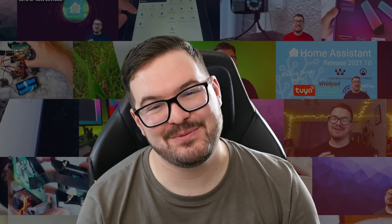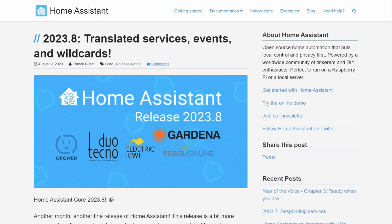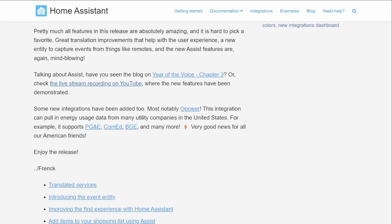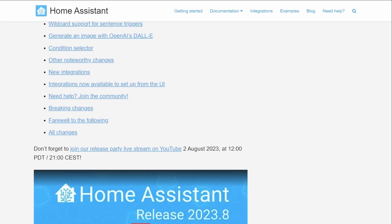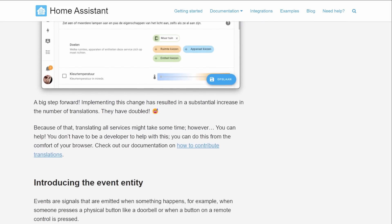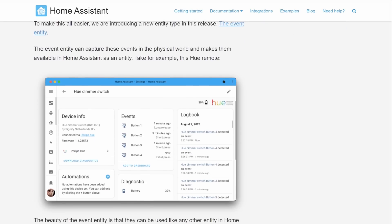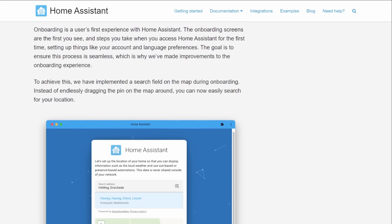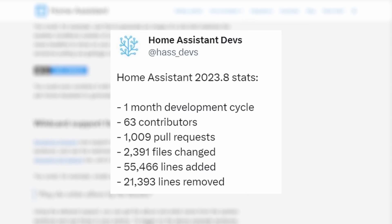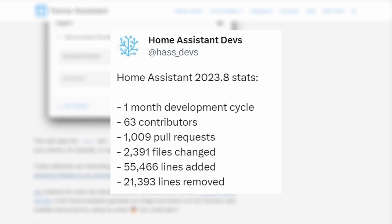What's going on guys? I hope you're all doing well. Update 2023.8 has just been released and this month we do have a smaller update but despite it being a smaller update we've still had a whole bunch of new contributors, over a thousand pull requests and much more.